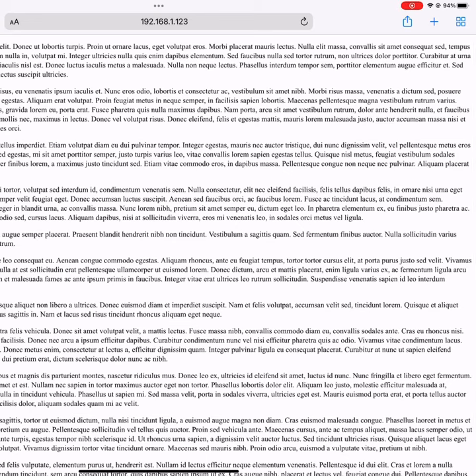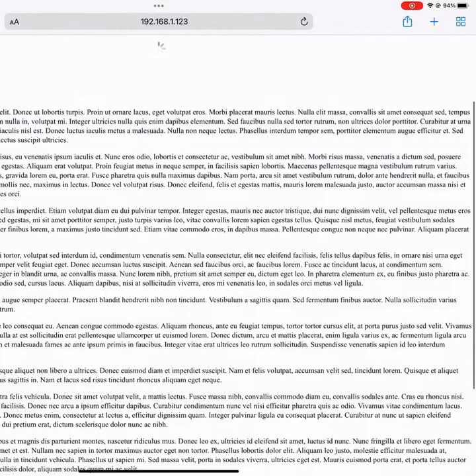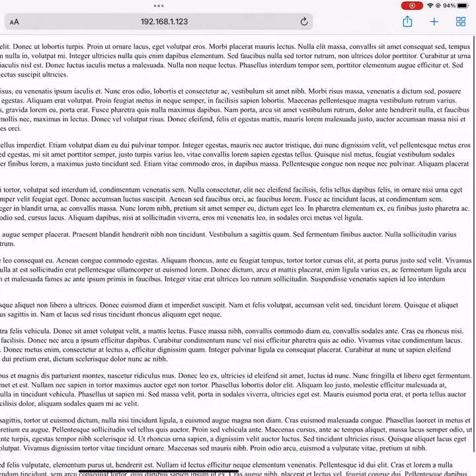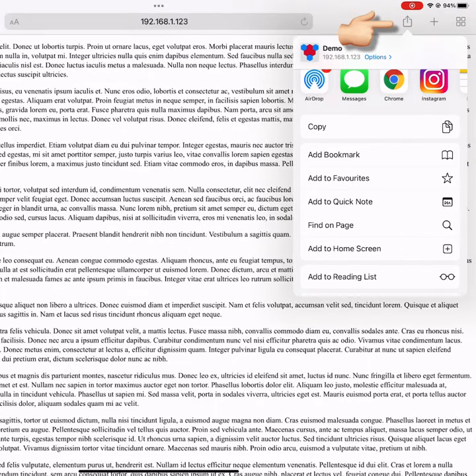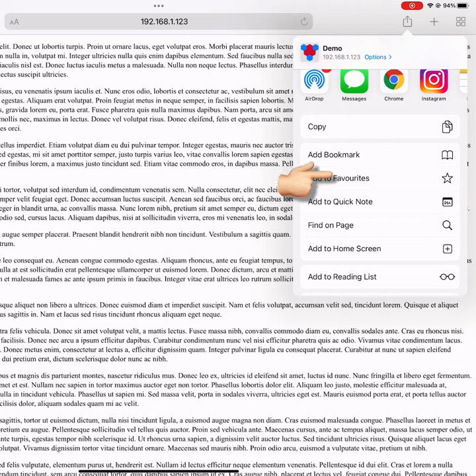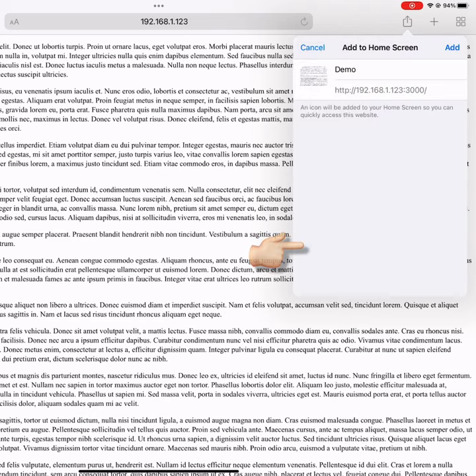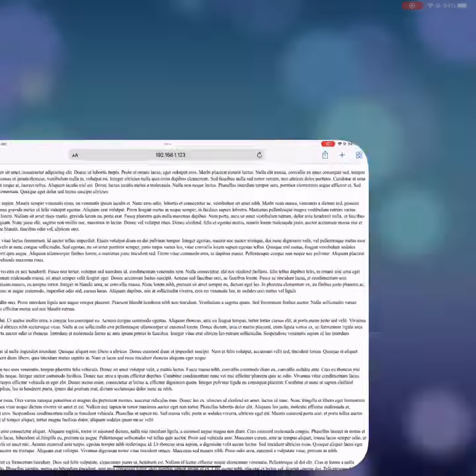Here we have a very basic web app showing some lorem ipsum content displayed on an iPad. Now if the user likes your website, they can click on the share button and click add to home screen to use your website as a web app.